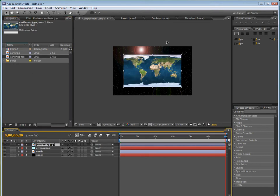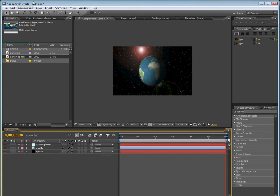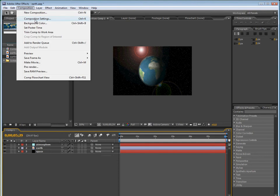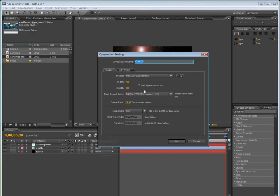First, you can go to the video description and download the earth map, which is just this.